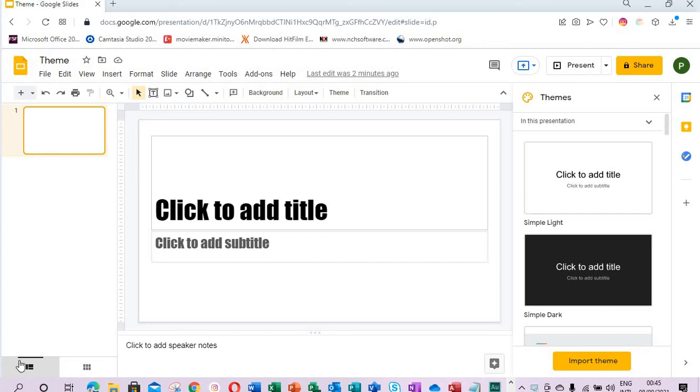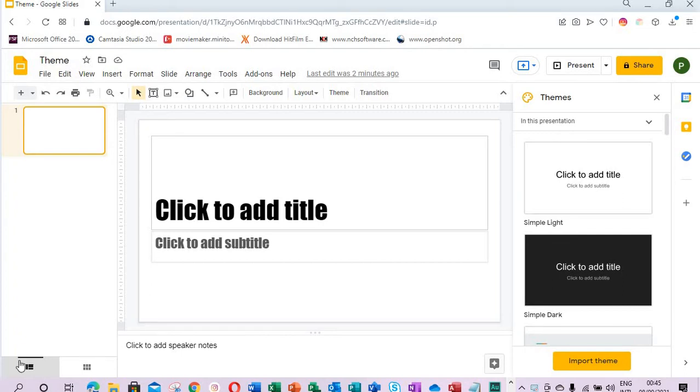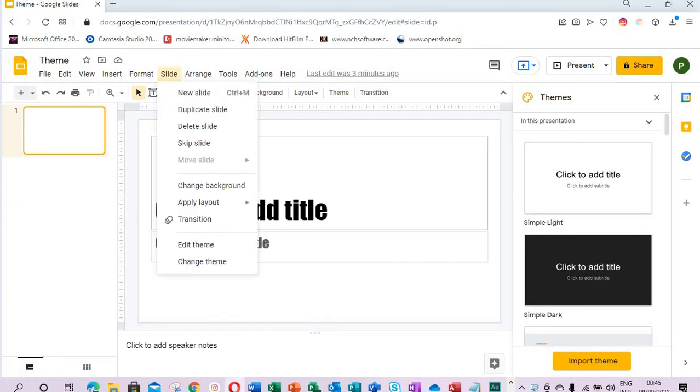Hello everyone, Jude here from Tech Office Software. In our tutorial today we shall be learning about Google theme builder. There are two ways you can get started using the theme builder. The first is to select Slide, then at the bottom here you see Edit Theme is selected to get to the theme builder.